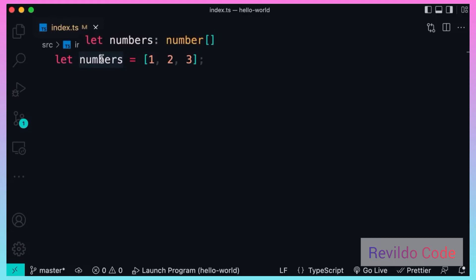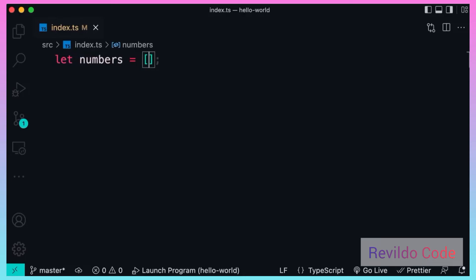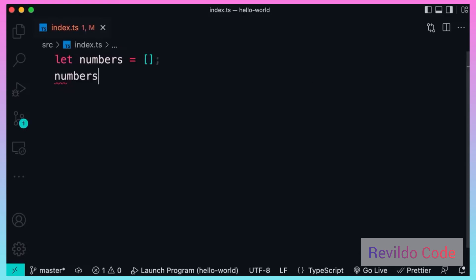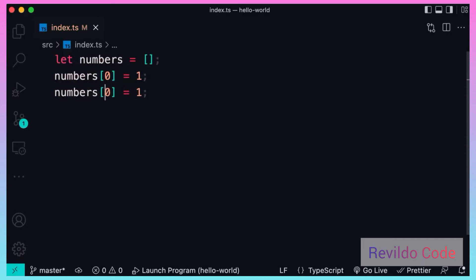But what if we had an empty array here? Look, now the type of this variable is any array, which is something we should avoid. With any arrays, again we can have a mix of different types. So the first element can be a number, the second element can be of a different type like a string or a boolean.